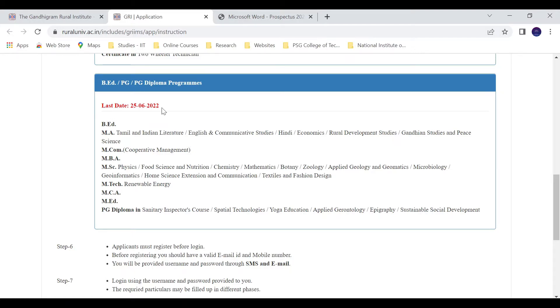The programs available include PG and PG diploma. The last date to apply is 25th June. MSc Physics is available here, so if you want to apply for MSc Physics, you should do so before 25th June.